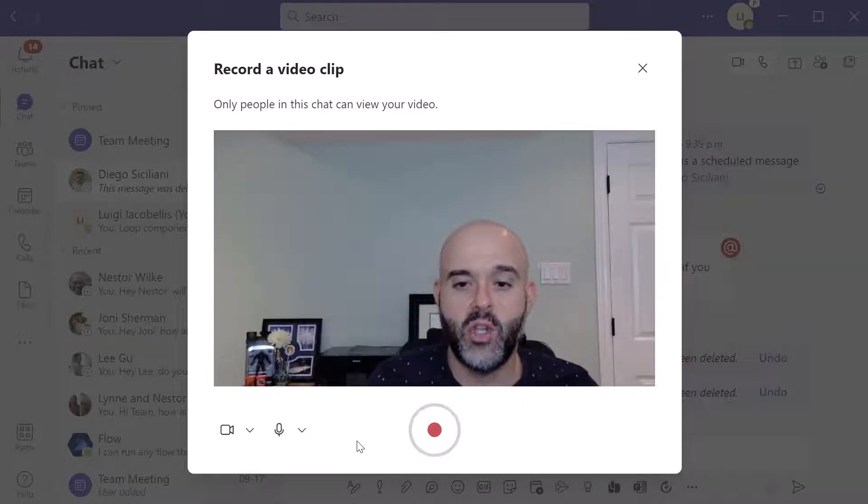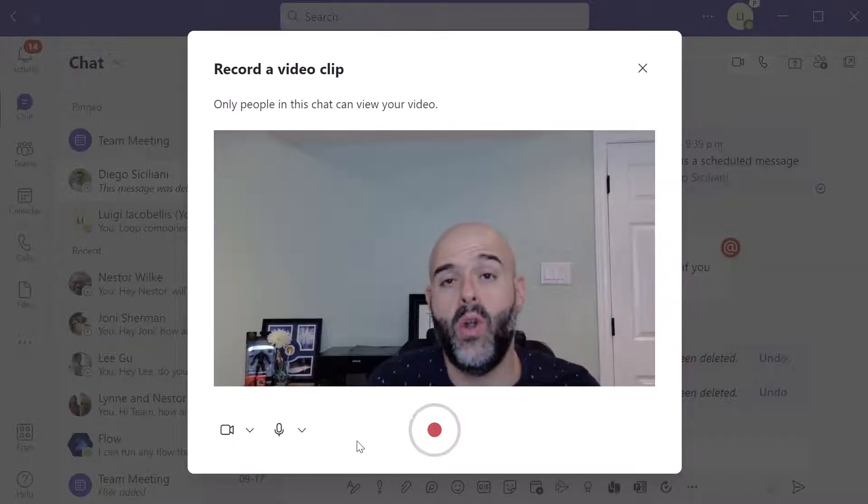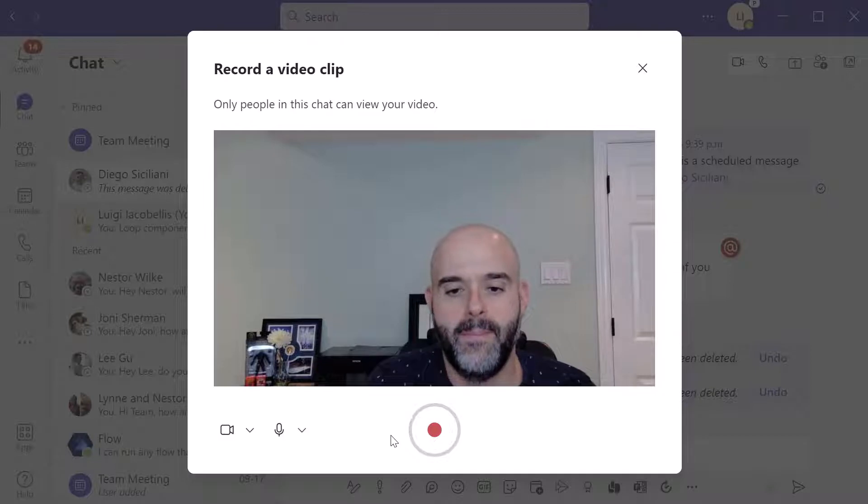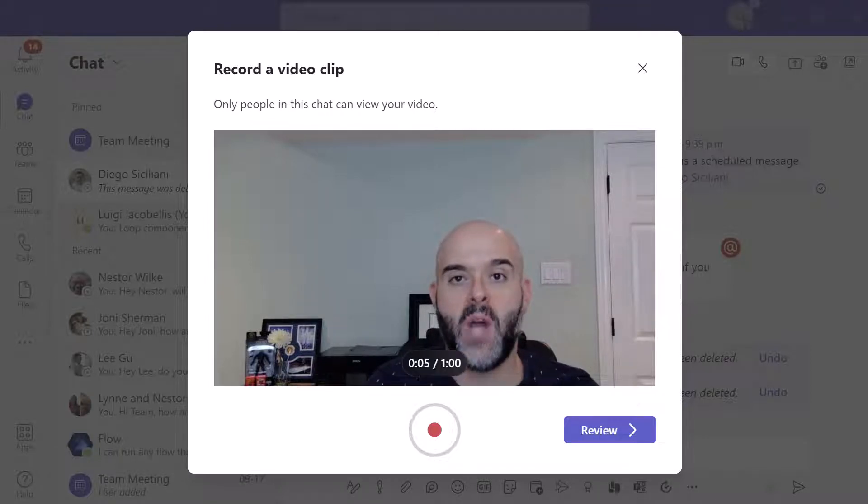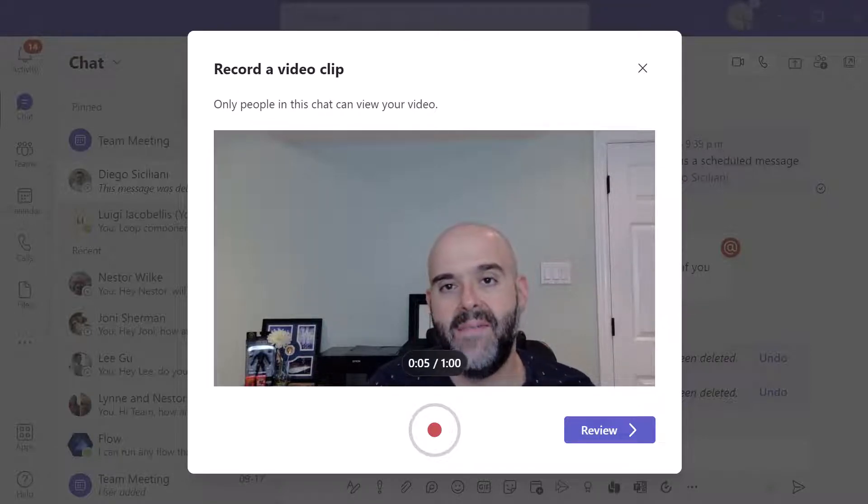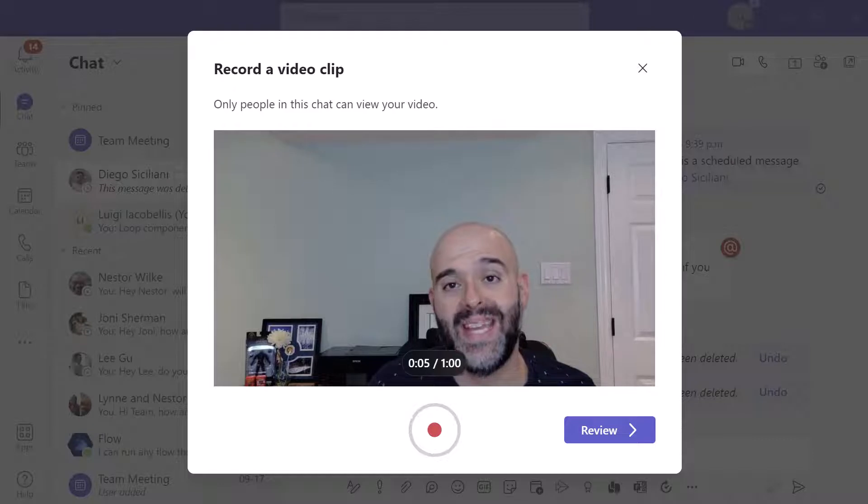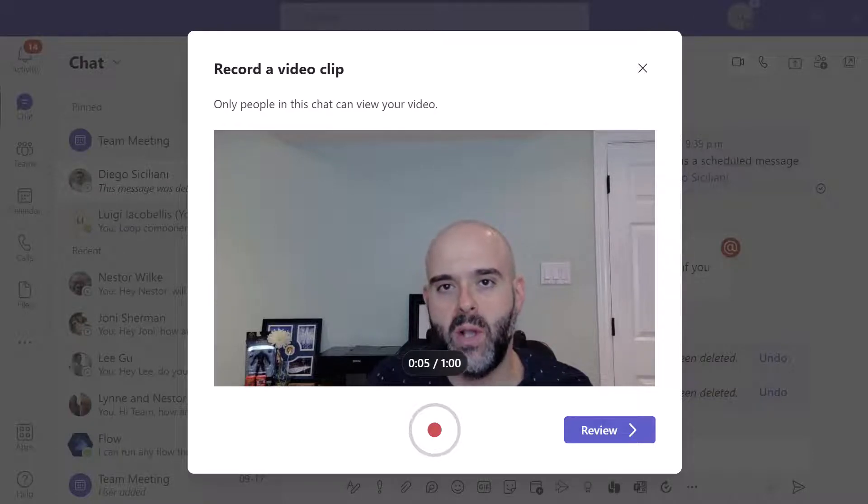And when you're ready to start recording, you just want to click on that record button. Now I've gone ahead and actually just recorded a five second clip here so I can demonstrate how you can trim the clip and send it.